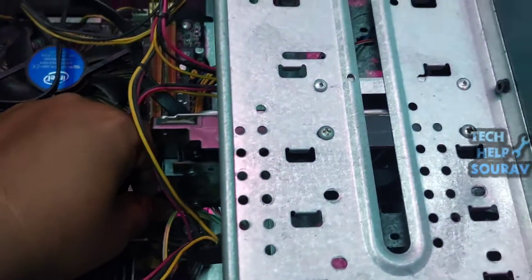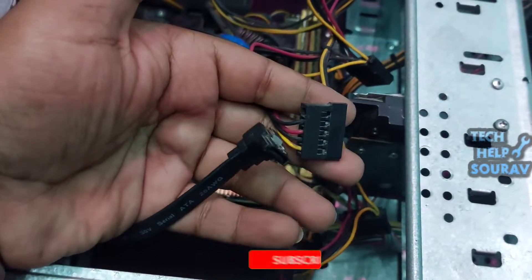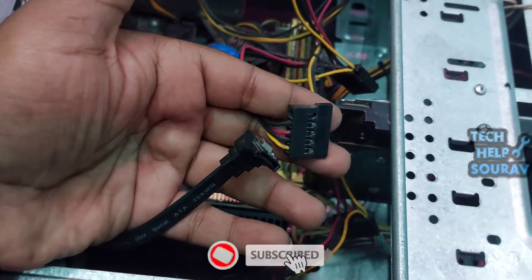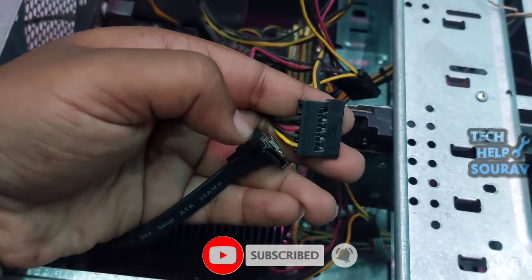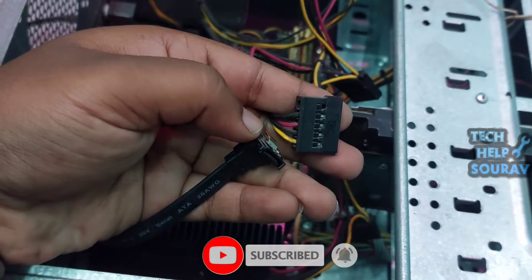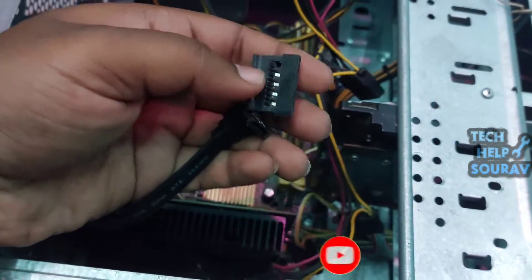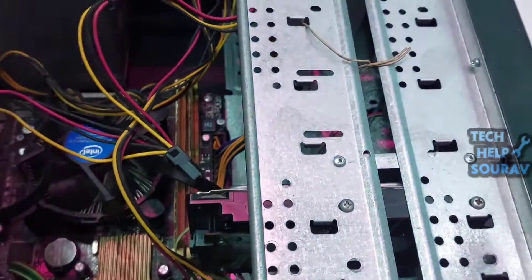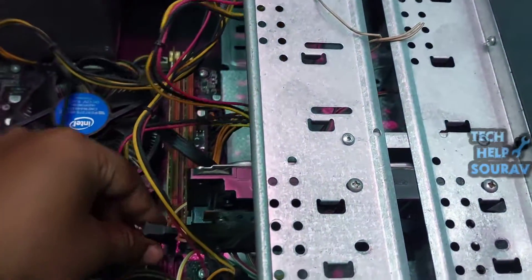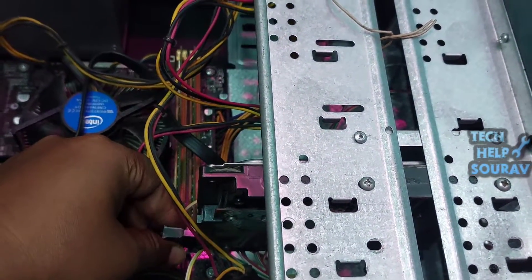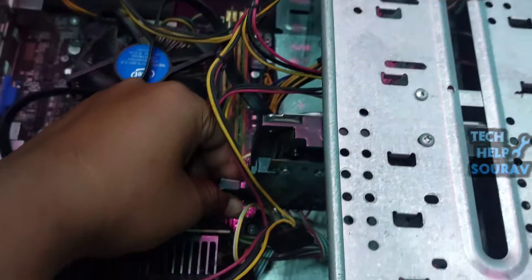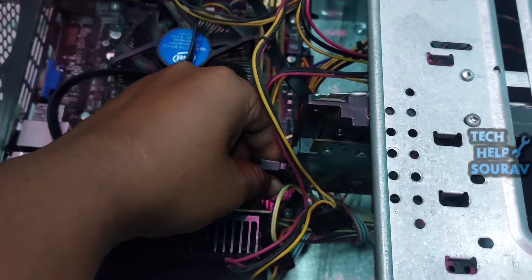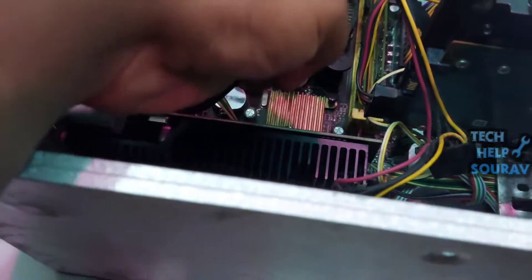Then remove the power cable and SATA cable of the hard disk, because many times this problem occurs if the power cable and SATA cable are loose or damaged. If the cables are loose, this problem occurs. Open the SATA cable and power cable and connect them again. Connect the hard disk power cable and SATA cable, follow me how I install it.